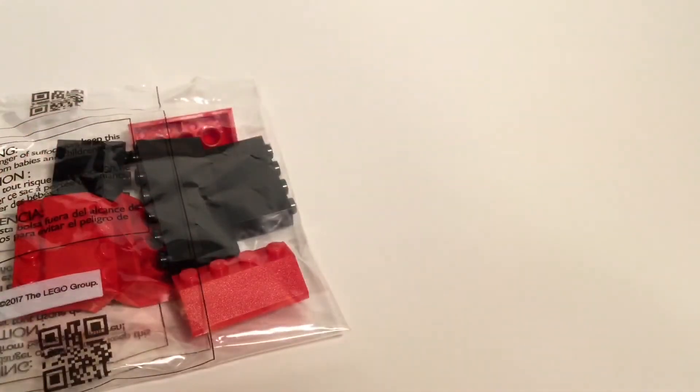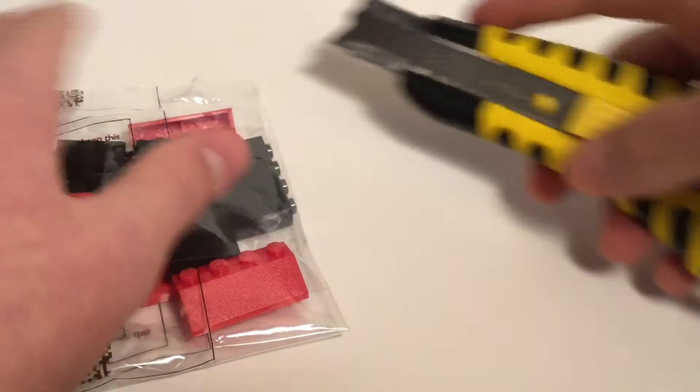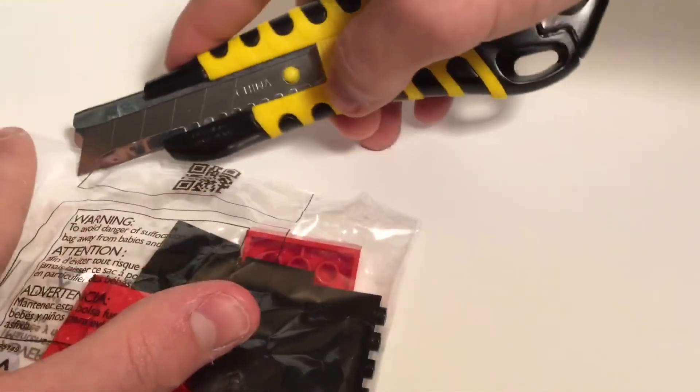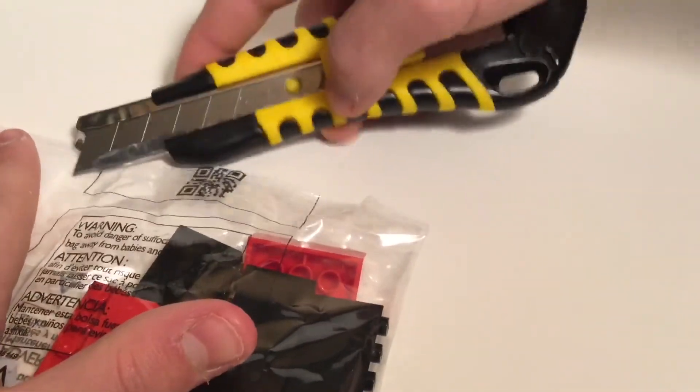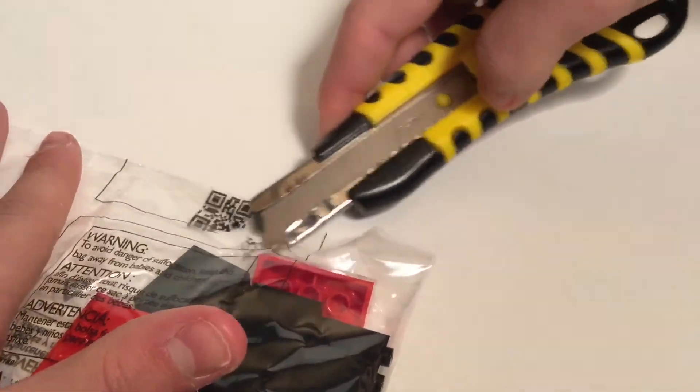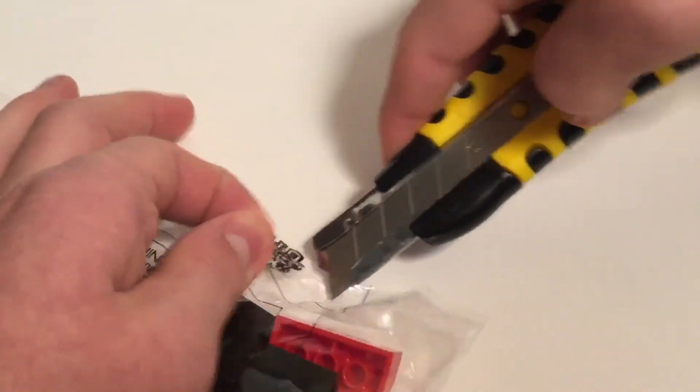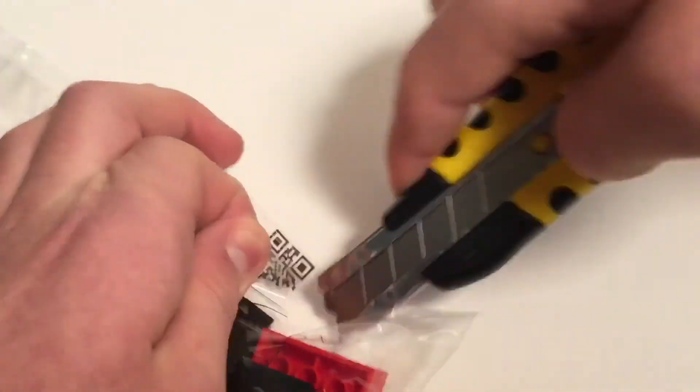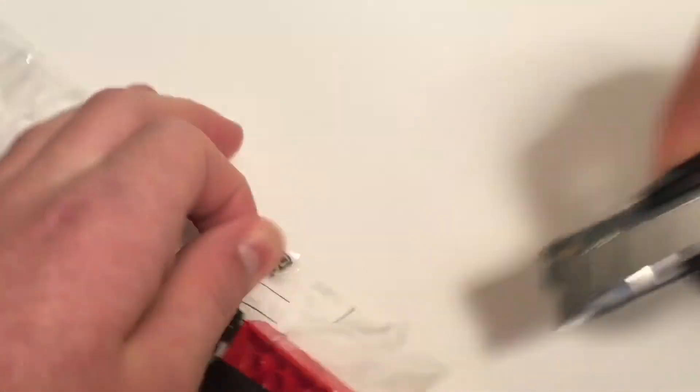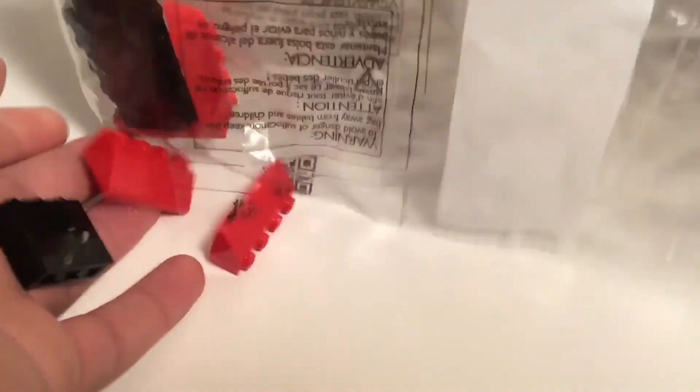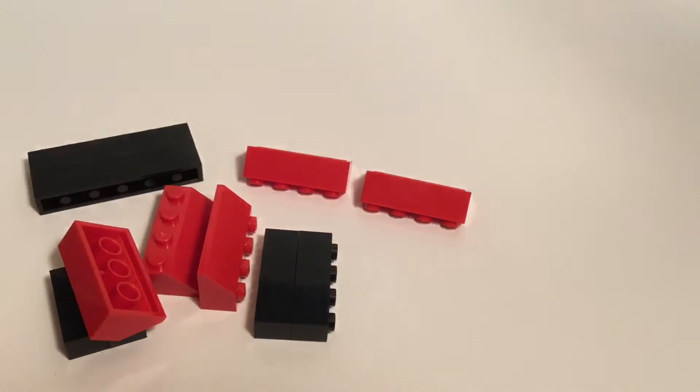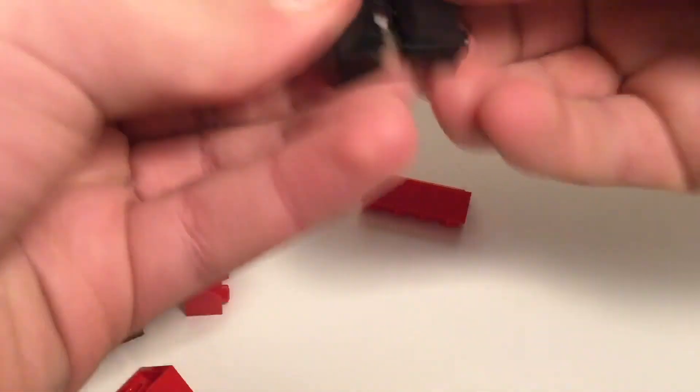And then in the next, slash, or last section of this, we can just open this up here. Okay, so you got two 1x2's. Or 1x4's.